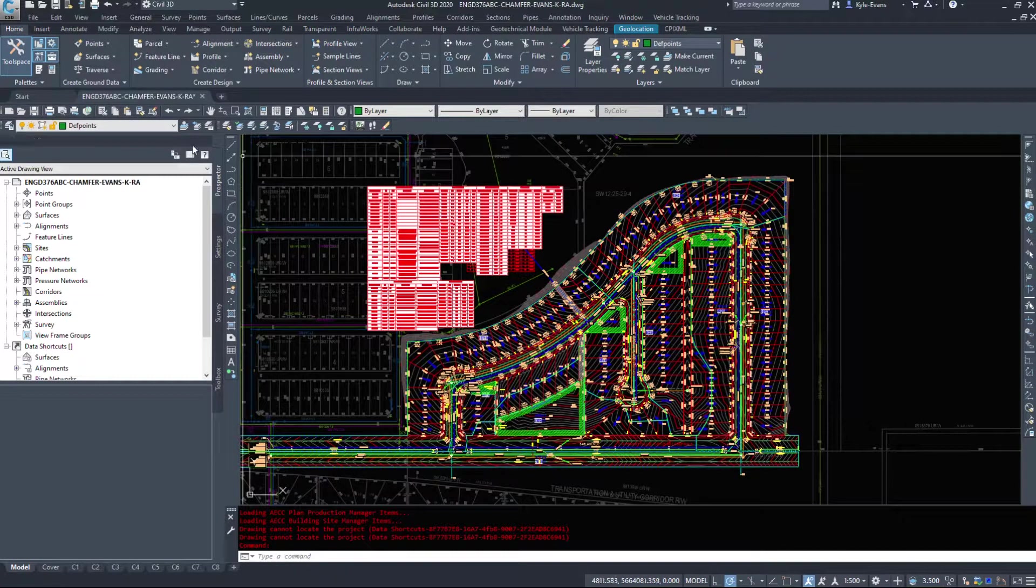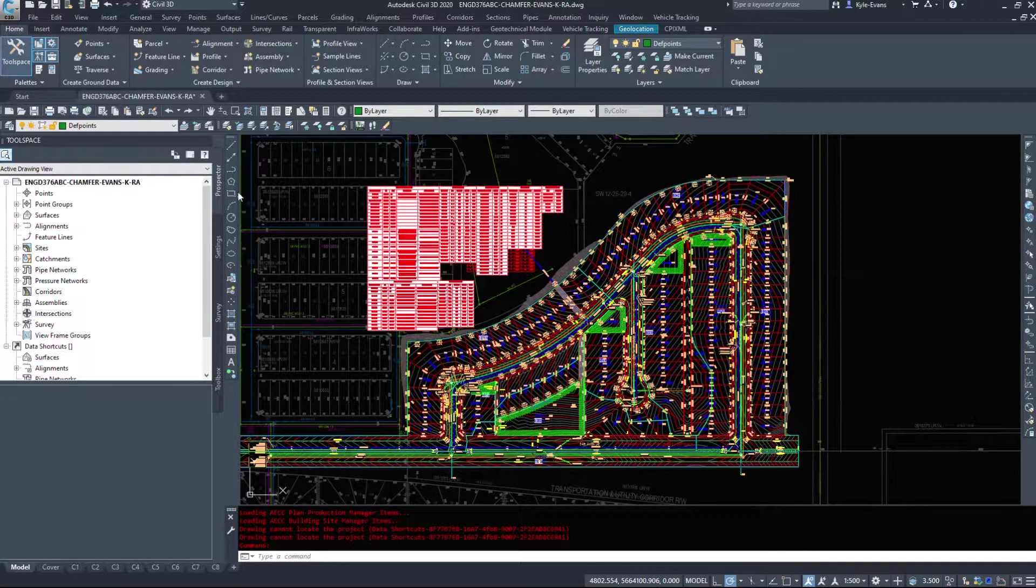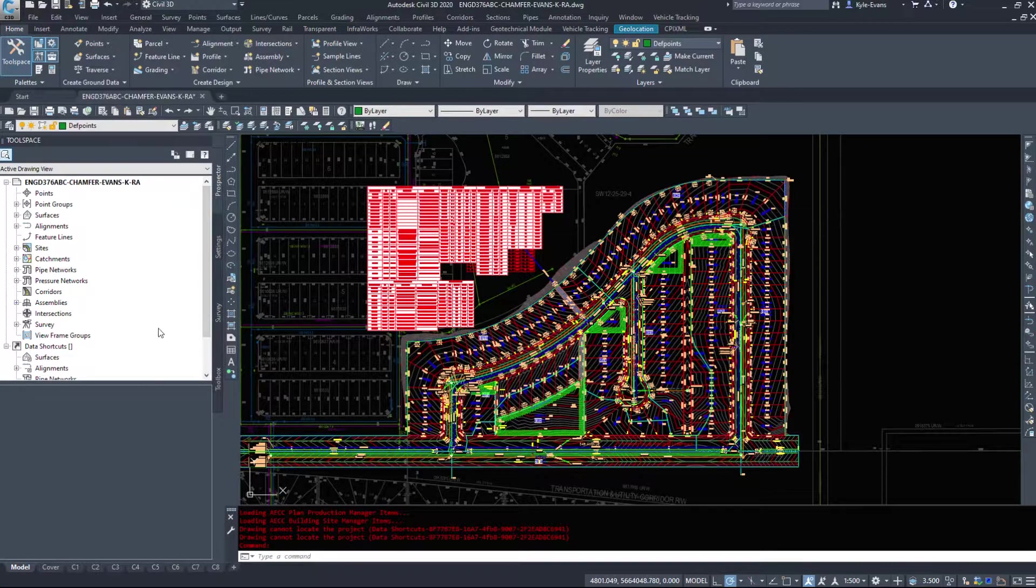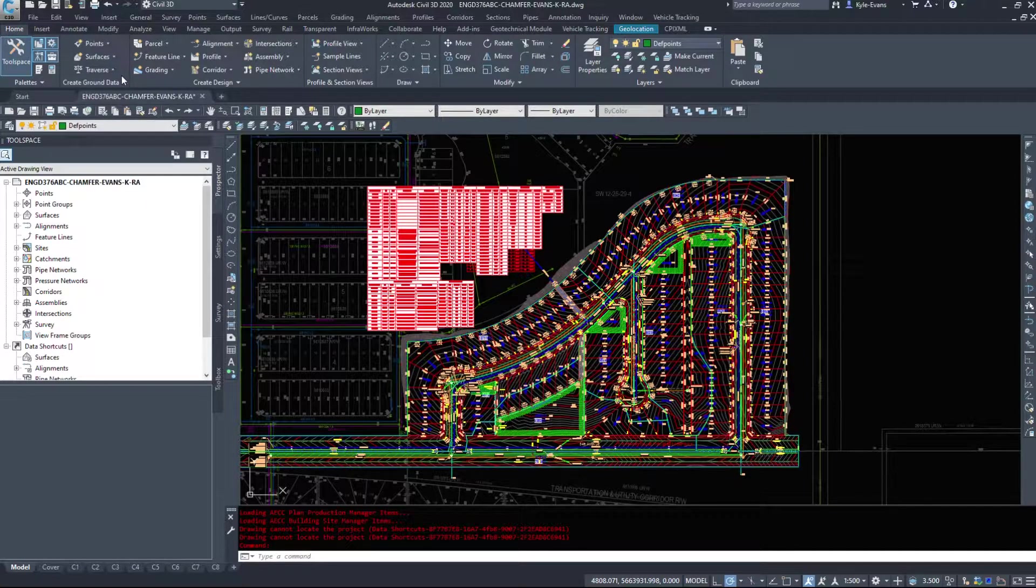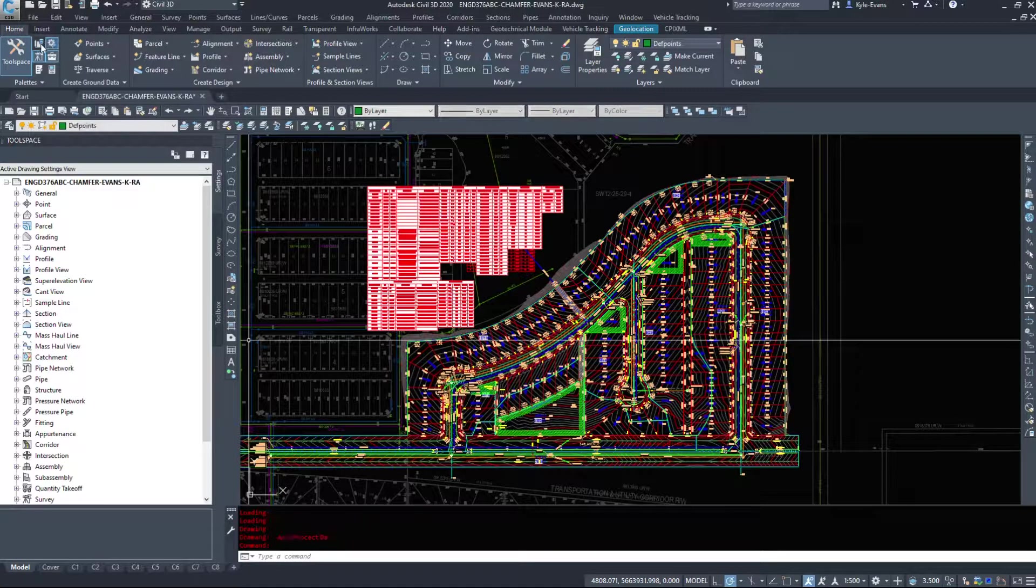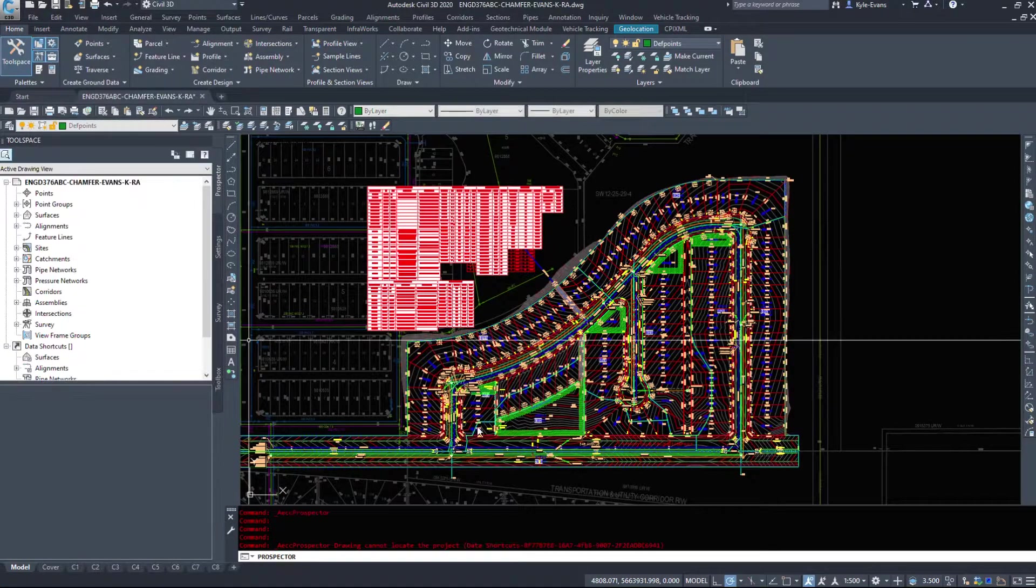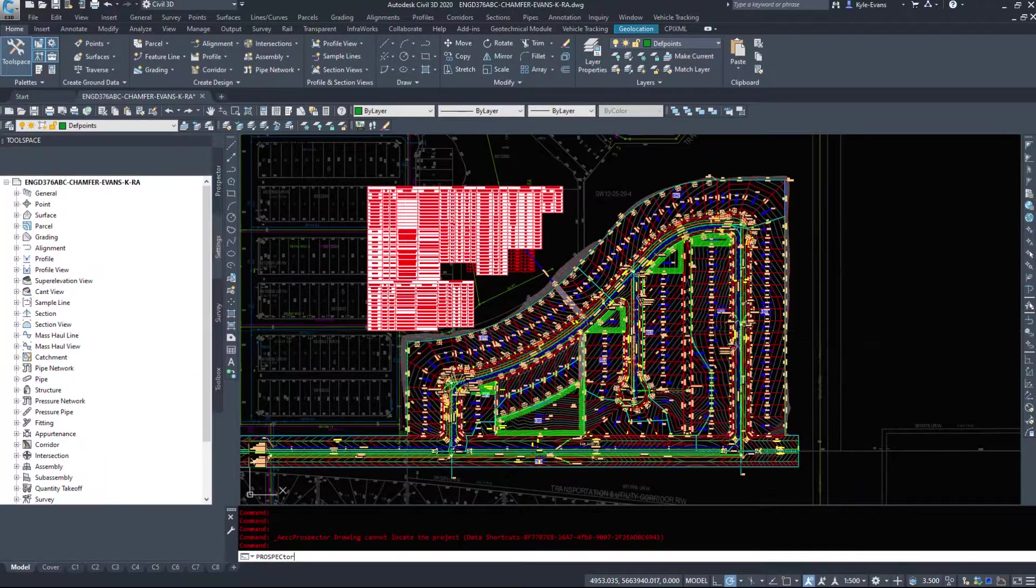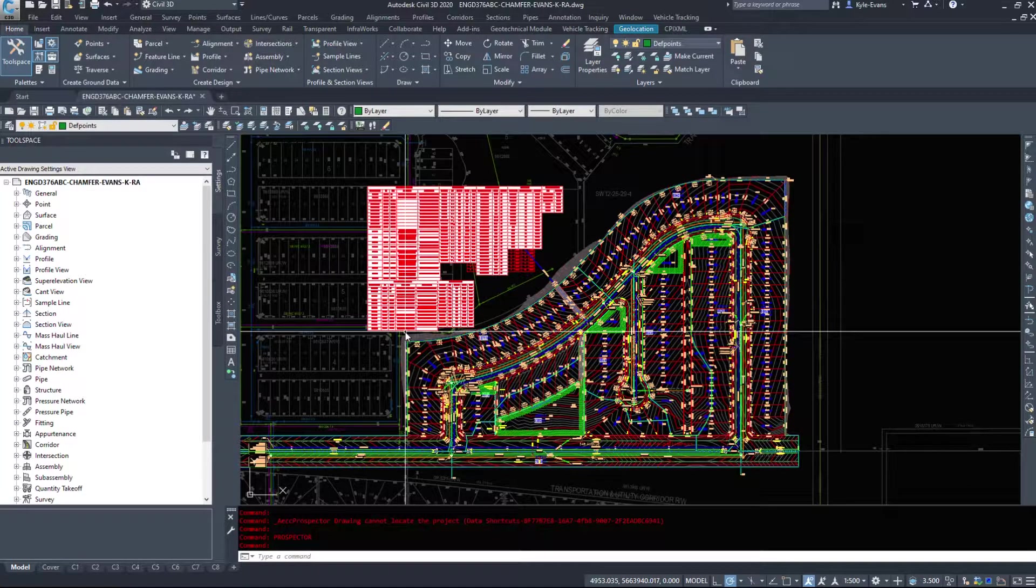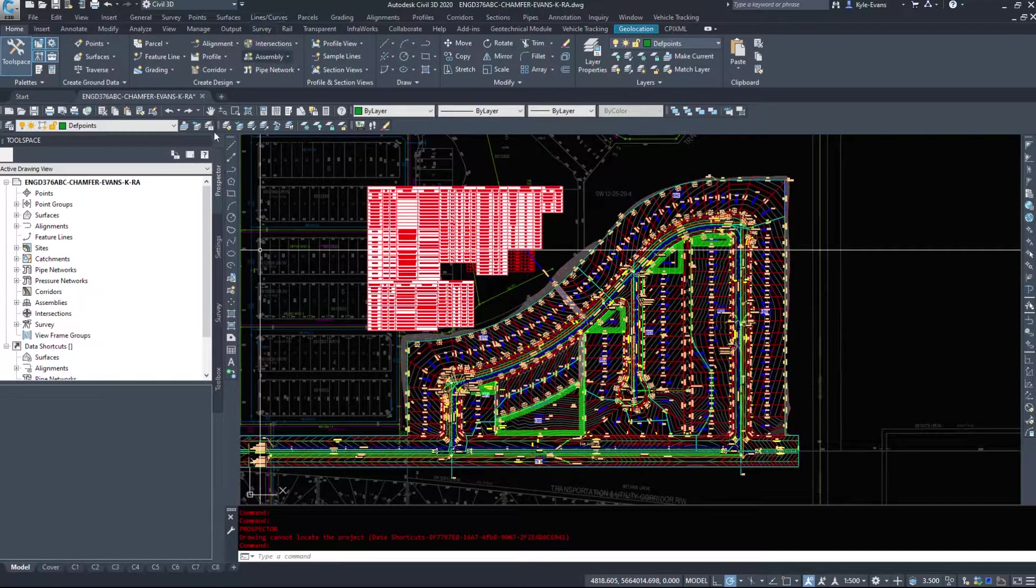Now we're going to focus on the Prospector tab in this video and another video will be the settings tab. They're both quite in-depth here. If you are missing the Prospector tab, there's a little button right here beside the tool space. It's called Prospector. Some people will even type in Prospector and that's where it'll disappear. Just type it in again to get it to come back.